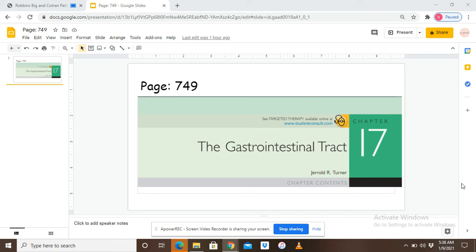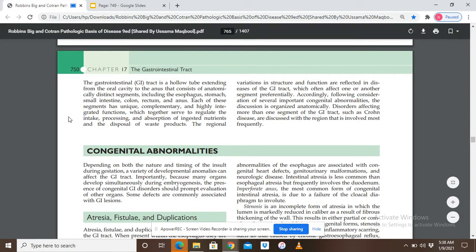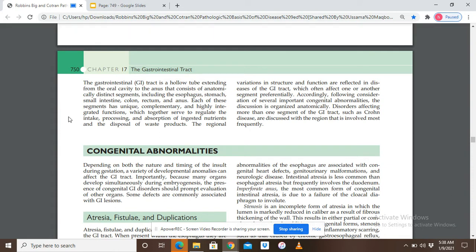Hello, assalamualaikum everyone, welcome to my channel. Today we are starting a new chapter on the gastrointestinal tract from Robbins. We are going to cover the congenital abnormalities of the GIT. The gastrointestinal tract is a hollow tube extending from the oral cavity to the anus, consisting of anatomically distinct segments including the esophagus, stomach, small intestine, colon, rectum, and anus.